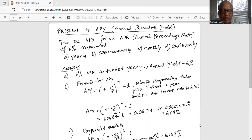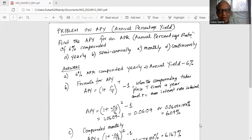In our case, APY = (1 + 0.06/2)^2 − 1. We select t as 2 because semi-annually means compounded twice a year, so 0.06 is divided by 2 and the exponent is also 2.